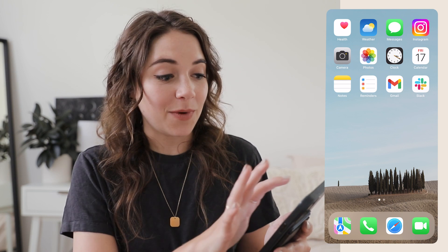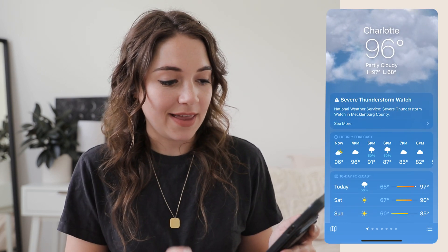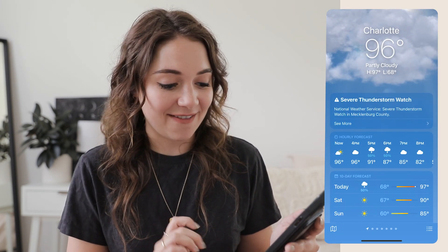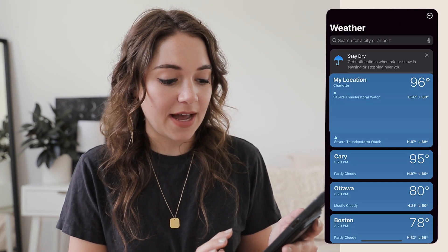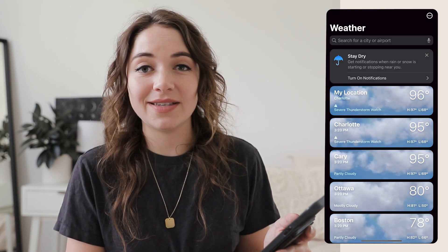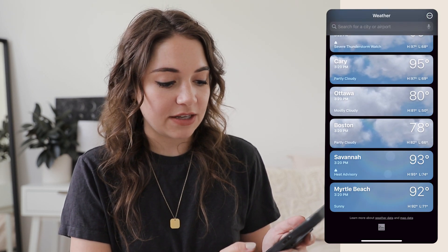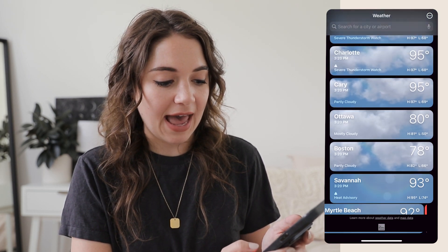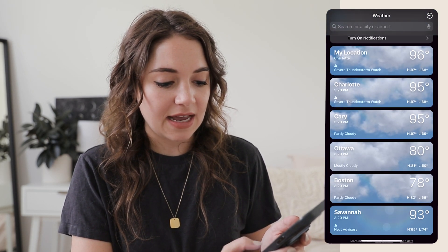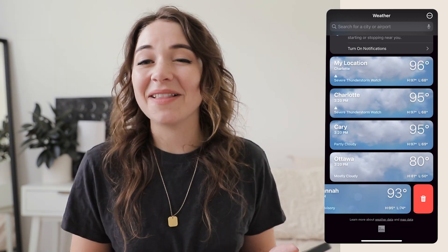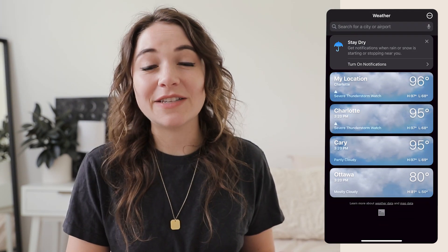For the Weather app, come down to the cities section and remove any cities that aren't really relevant to you. A lot of times I'll add these for specific trips but you really don't need to keep them there afterward.